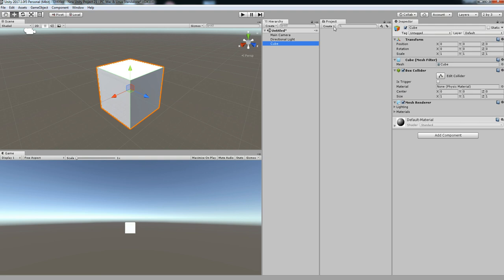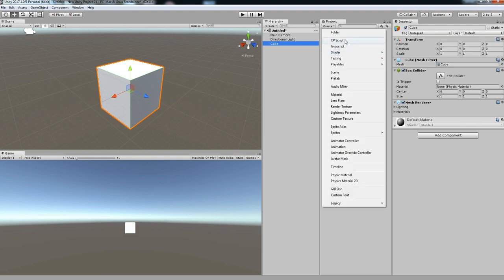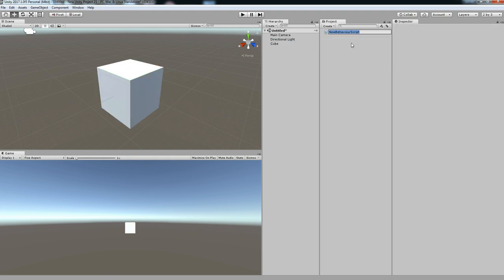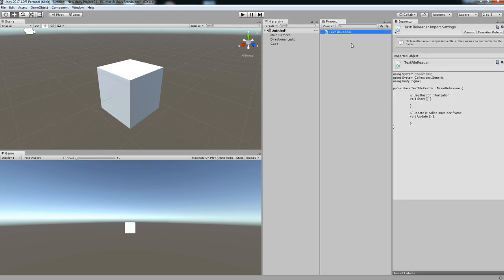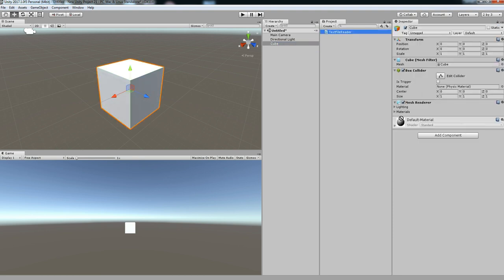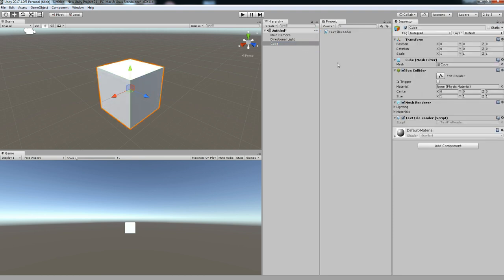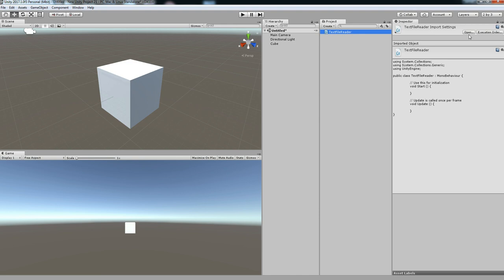So let's create a script and then name it as Text File Reader. Then just drag and drop that text file to the queue and open the script.